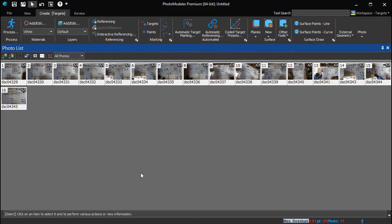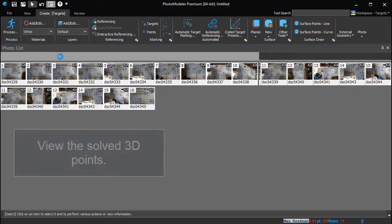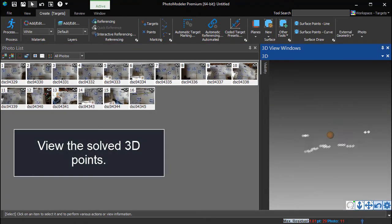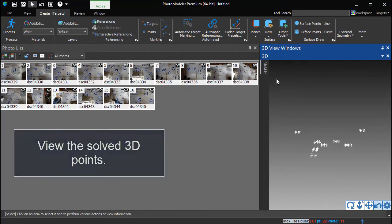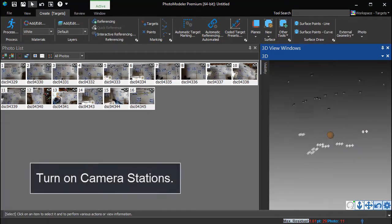Open a 3D view to show the solved 3D target points. Turn on Camera Station Visibility to show the solved camera locations.